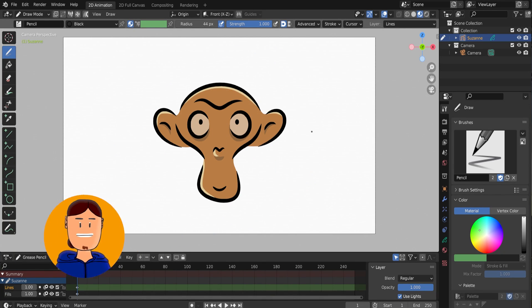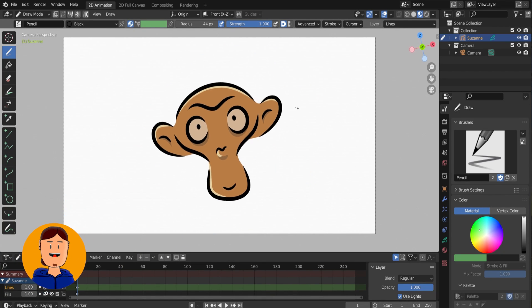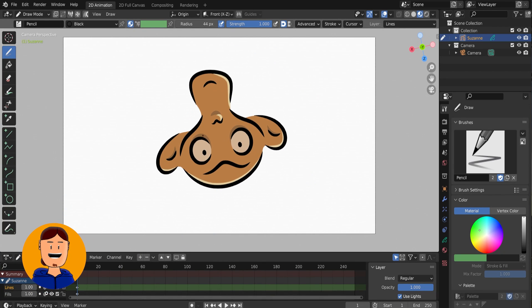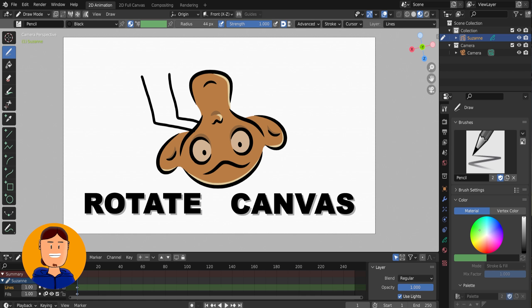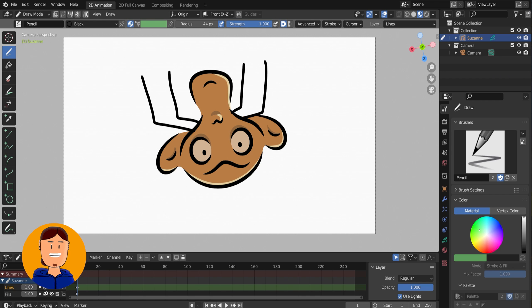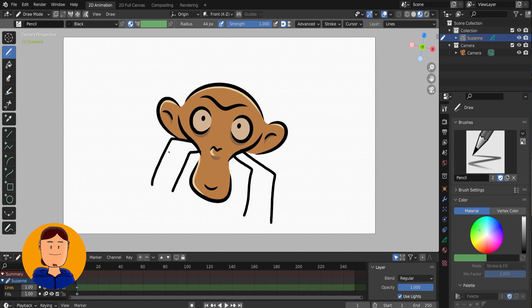Hi guys! I have seen many people wondering if Grease Pencil has a Rotate Canvas function, and the answer is absolutely yes.